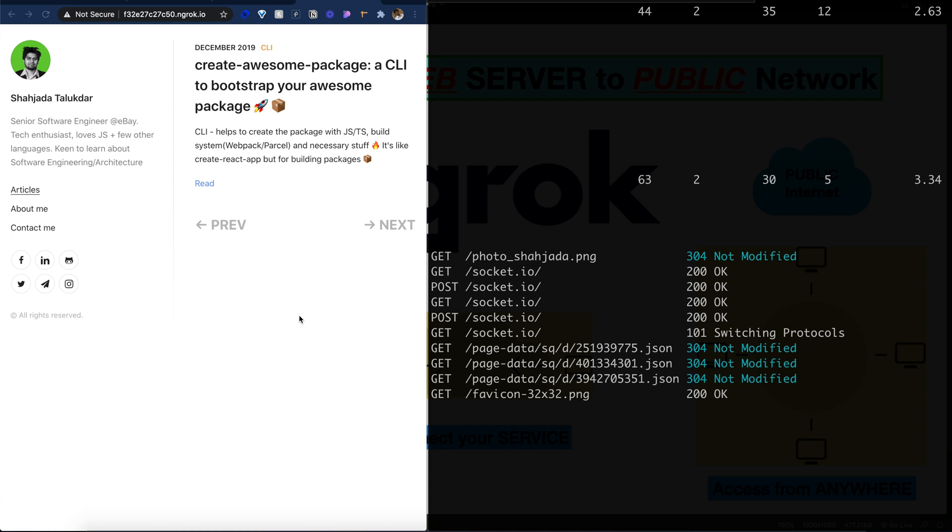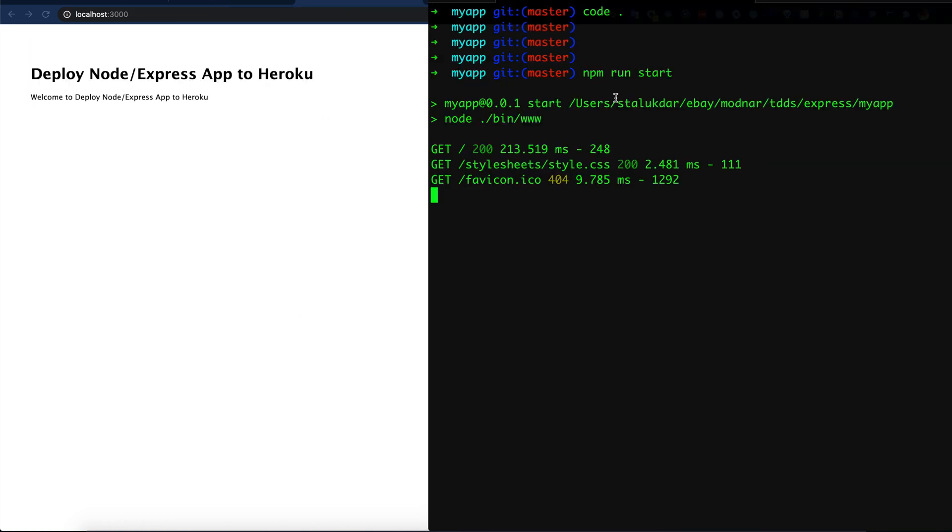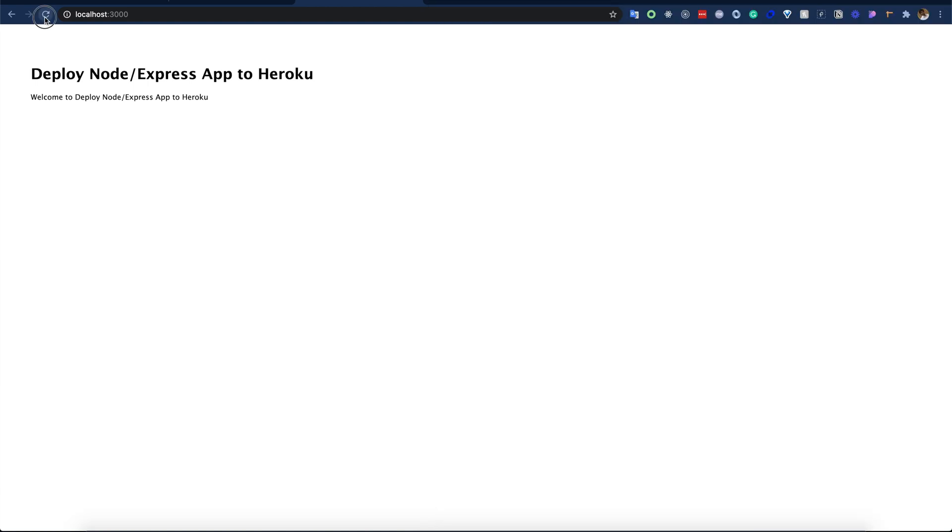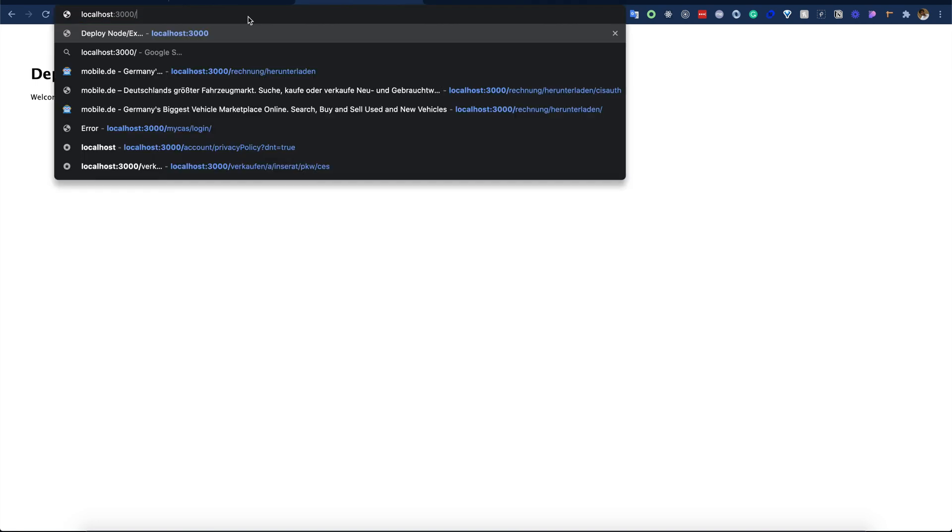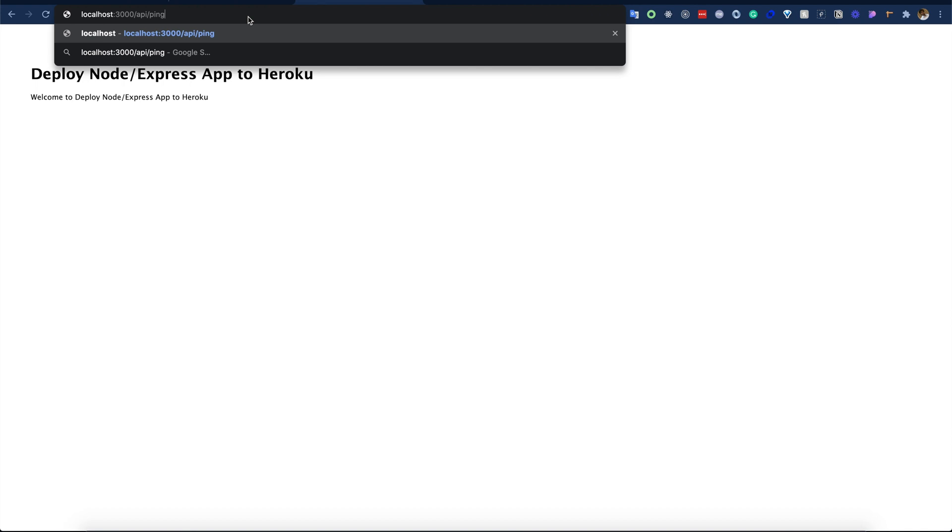Now let's try one Node.js and Express application. I am currently running my simple Node.js Express application on my localhost. This Express application is running on port 3000, and the previous React Gatsby application was running on 8000. This Express application also has one ping endpoint which is /api/ping.